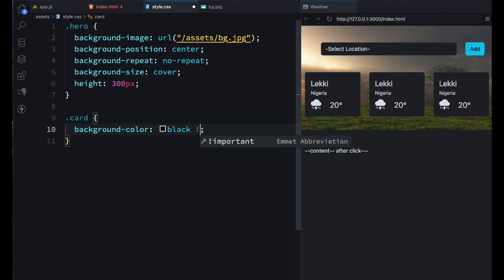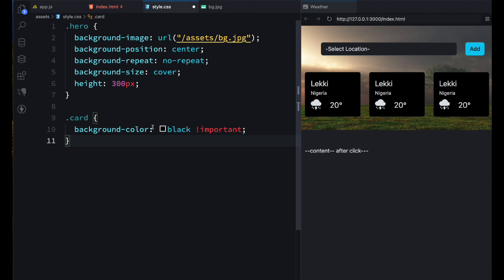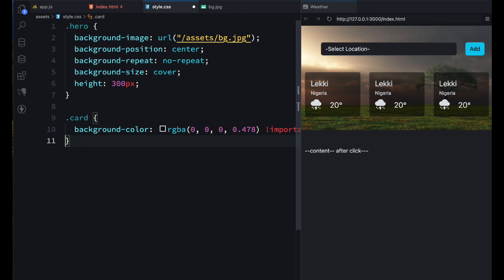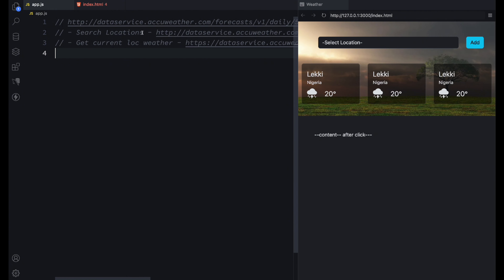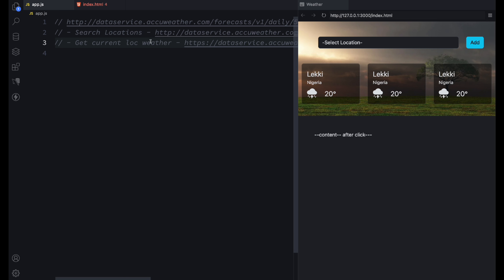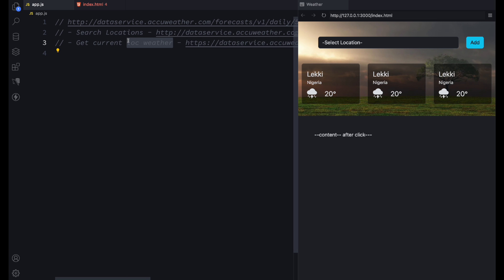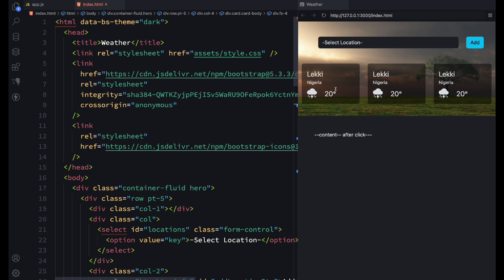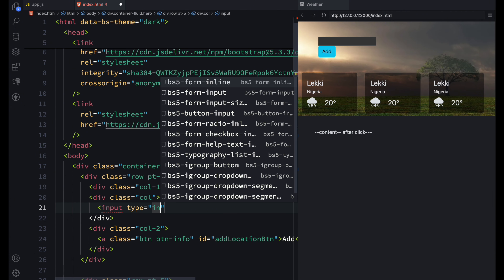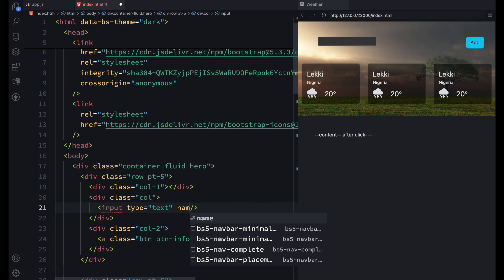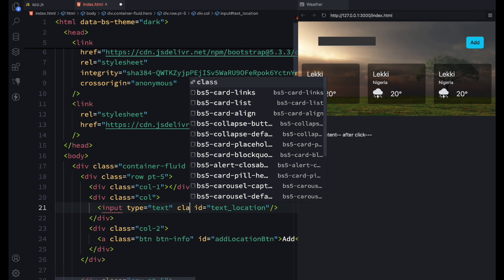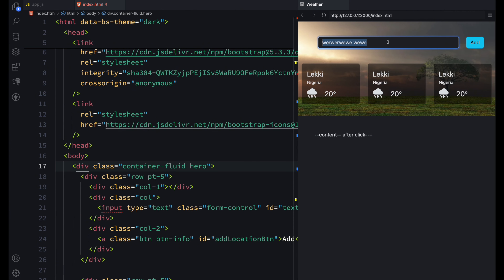One more thing — I'll make the card transparent so it looks better. We also need a search section where you type in a location and if it's available we add it and get its current weather. Those are the two endpoints we'll be calling. I'll change the interface to use a text box instead of a dropdown. The input id will be 'text-location'.